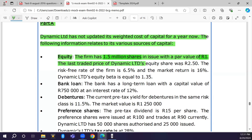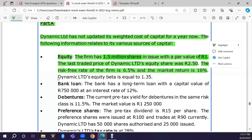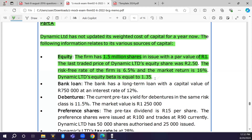The last traded price of Dynamic Limited's equity share was R250 — that is the current share price. The risk-free rate of the firm is 6.5 percent and the market return is 16 percent. Dynamic Limited's equity beta is equal to 1.35.